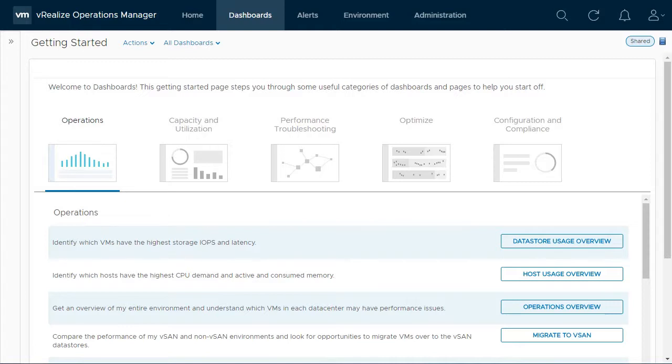Welcome to a demonstration of the Capacity Allocation Overview Dashboard in VRealize Operations. This dashboard helps customers using allocation for capacity planning to understand allocation ratios throughout their environment.